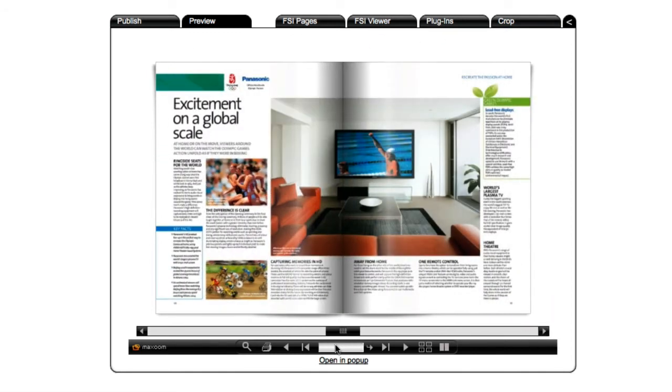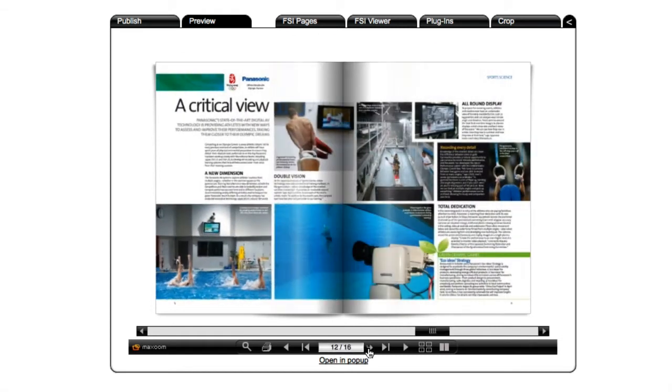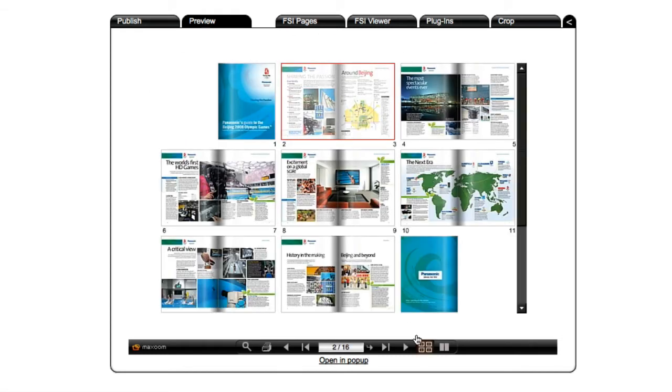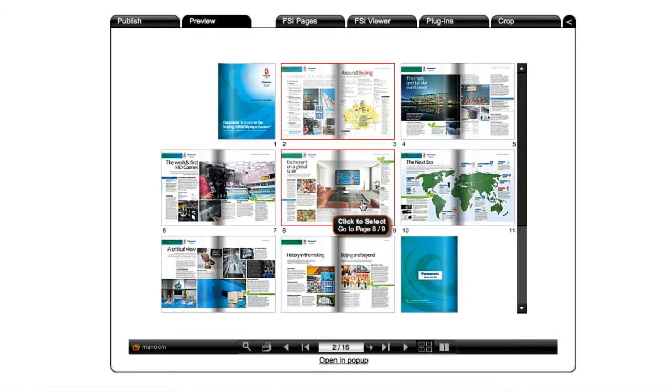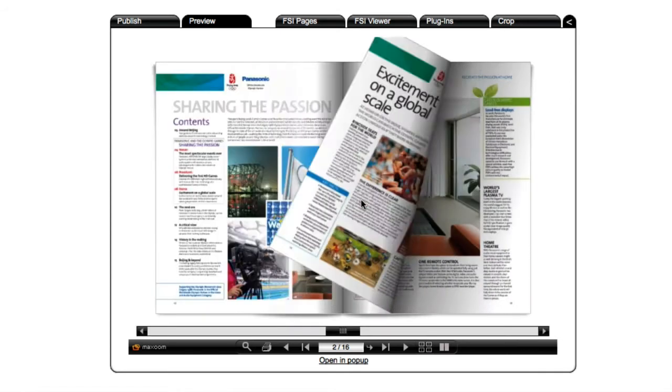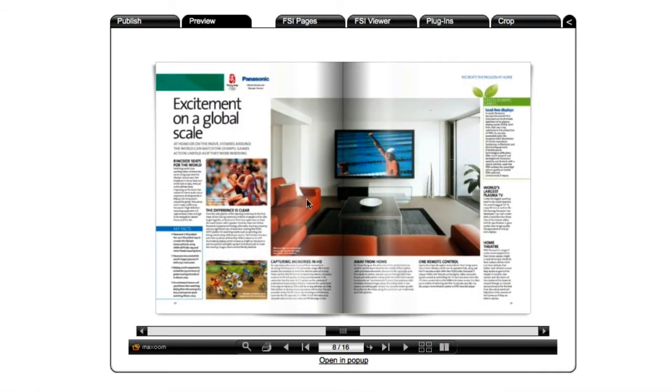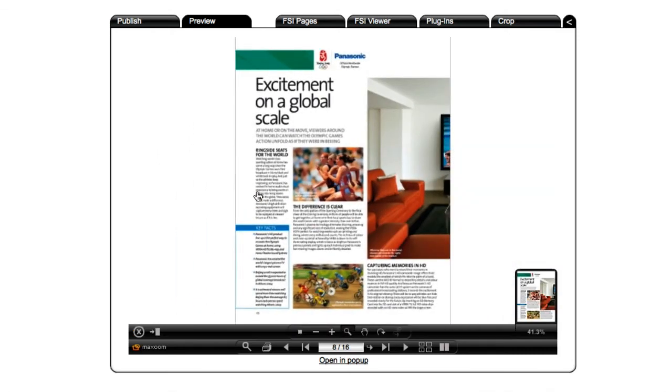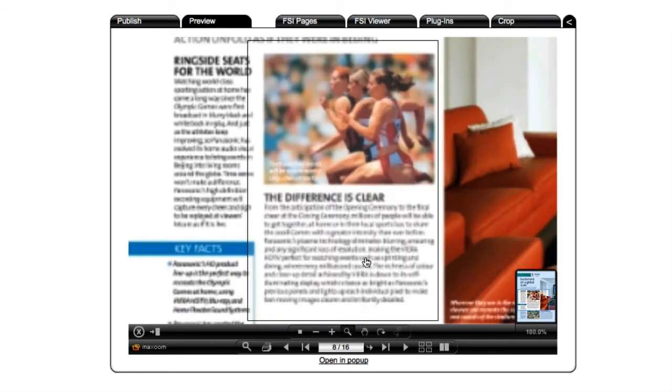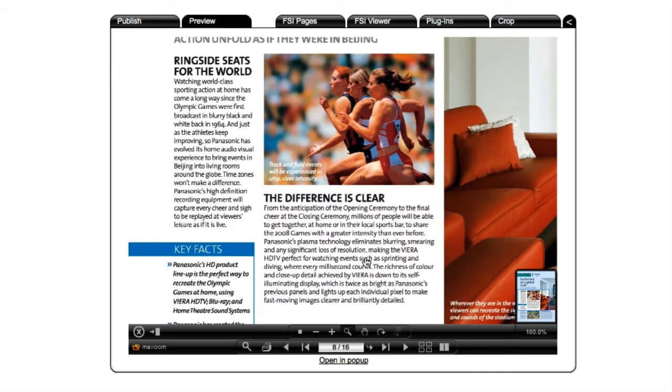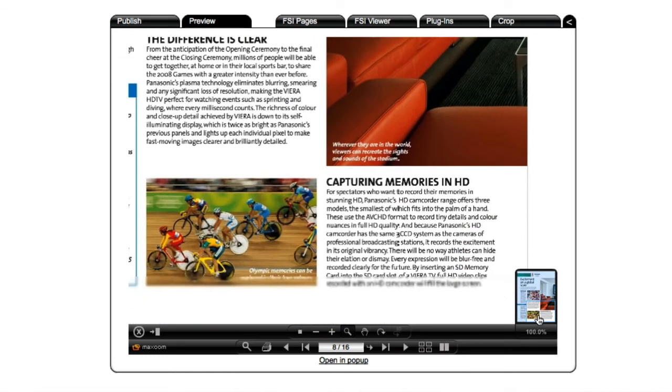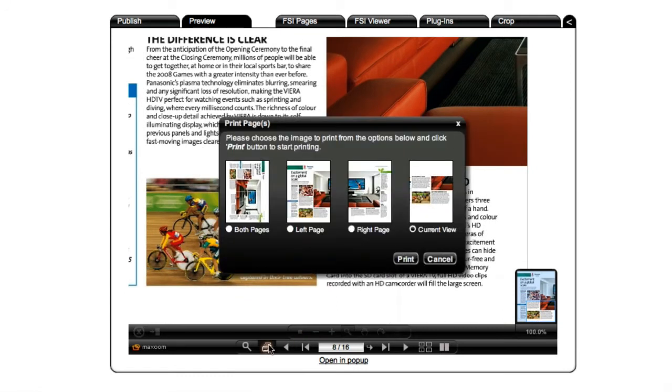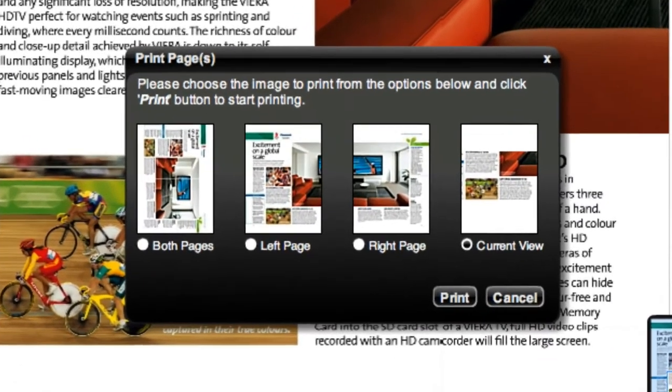We can enter a specific number to navigate to that page. We can view a thumbnail index of all the pages and select one to view. We can click into any page to set up a zoom. We can click and drag to see a specific area in high resolution. We can click and drag in the navigator window to pan and scan the page. We can print out various versions of the page, including the current view.